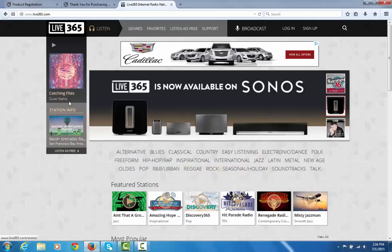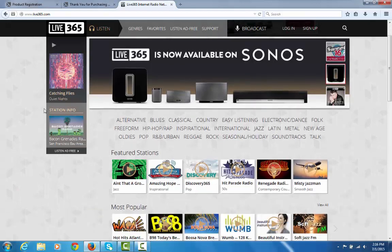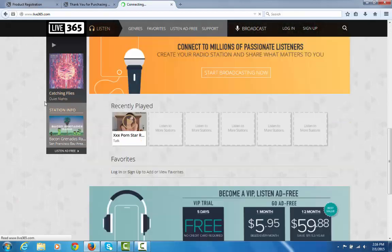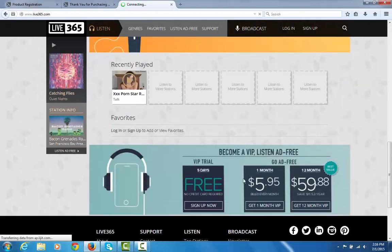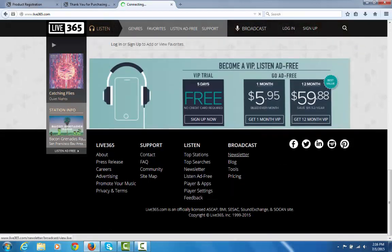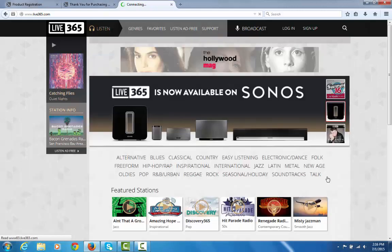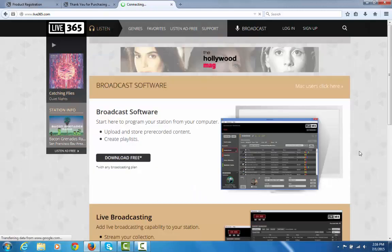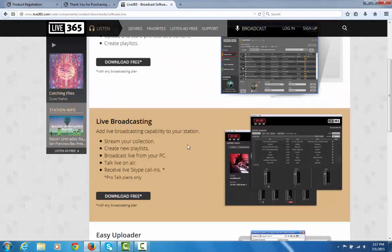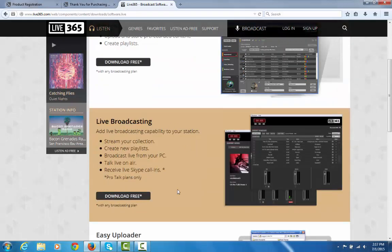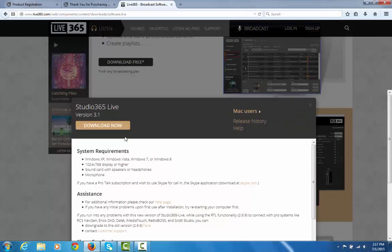The first thing we want to do is navigate to Live 365, scroll down to the bottom, and then under Broadcast you'll have Tools. Click on Tools, and then it's going to be under Live Broadcasting. Click Download Free.